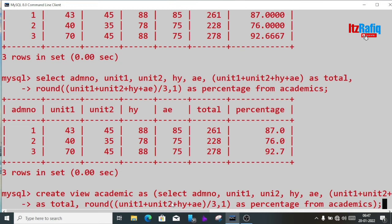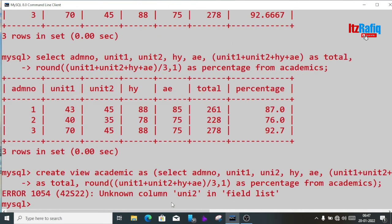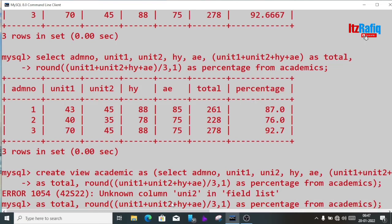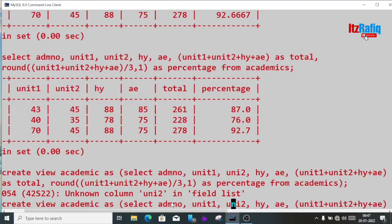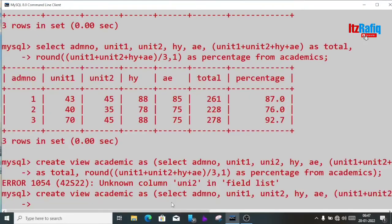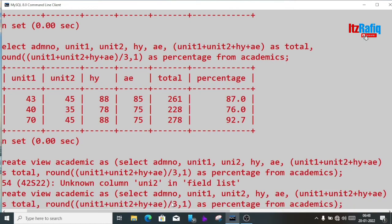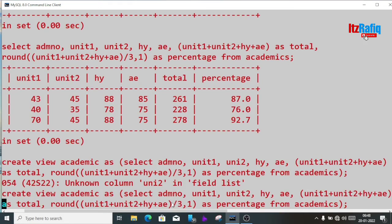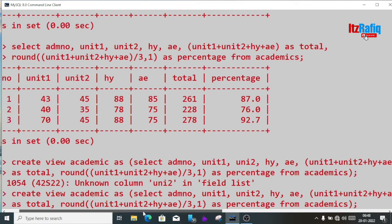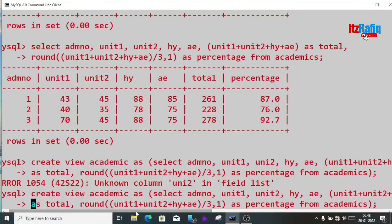Oops — there's a spelling mistake in unit2. While writing queries, if you make a mistake you don't have to start from the beginning — just use the up arrow key to get the previous command you typed. Now let's hit enter.